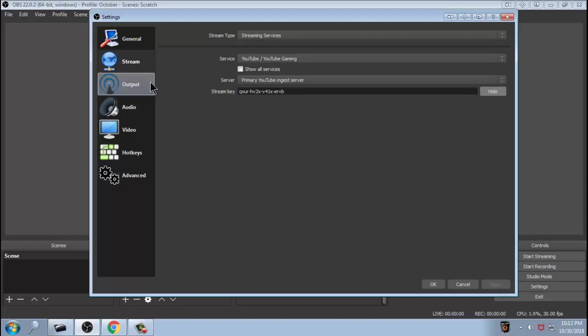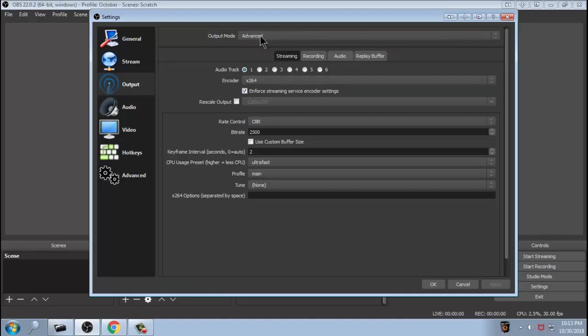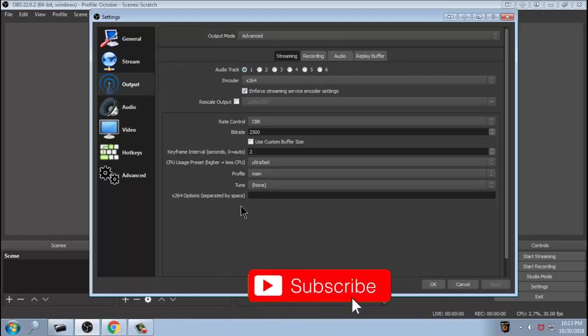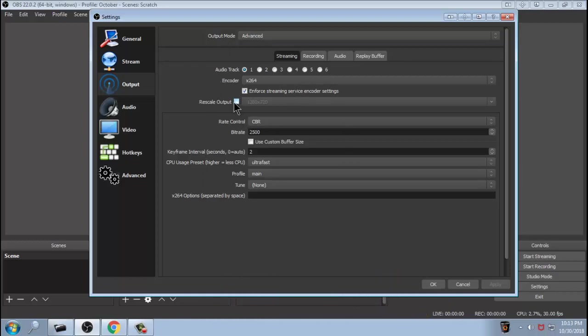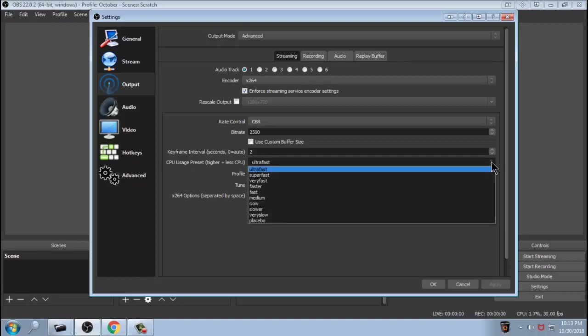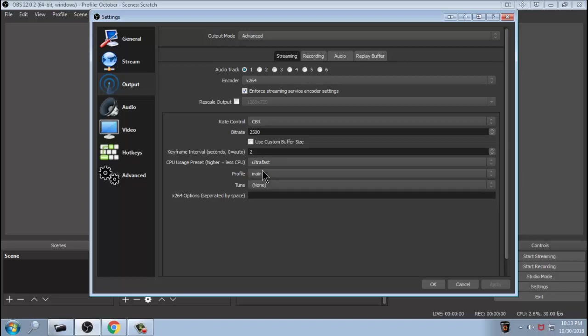So now we're going to go to our output. Now in this case, my output mode is on Advanced. I don't like Simple, it didn't work well for me. I was getting buffering issues when I was live streaming and everything, so you can go by the settings that I have in here if you want. I unchecked rescale output. My bitrate is at 2500, my keyframe interval is at 2, and the CPU usage preset, this is not the default. The default I think is very fast. I went with ultra fast because I have a slower system. If you have a slower system, you want to go with ultra fast. These are the settings that I have currently online.